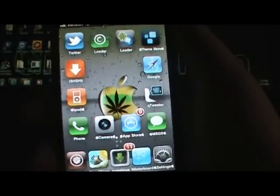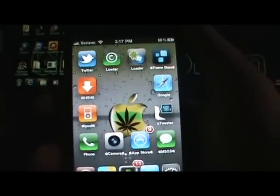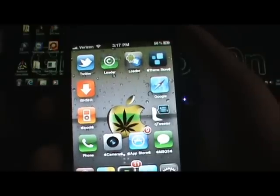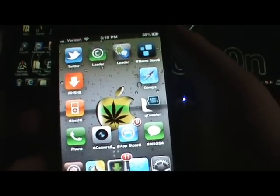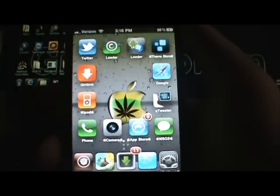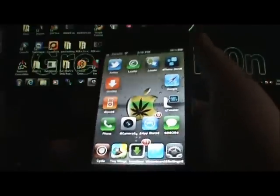Hi guys, this is IIHOST here and today I have 2 Cydia Tweak reviews. These tweaks will work on any jailbroken iDevice, so you can go ahead and use your Cydia to download and install them.